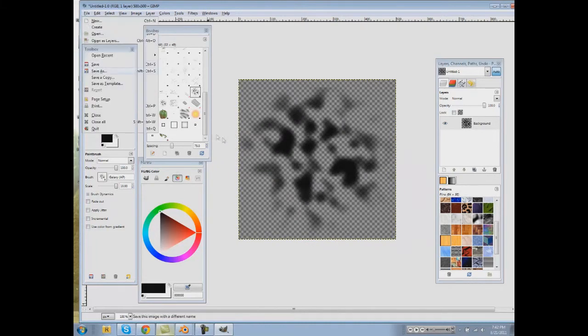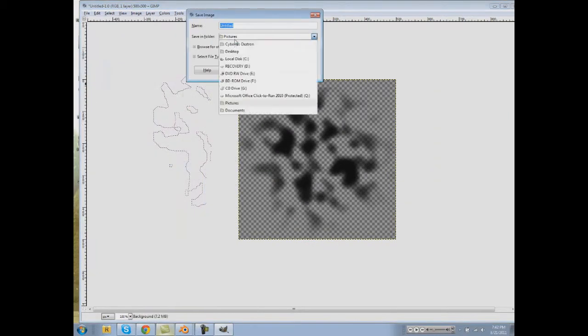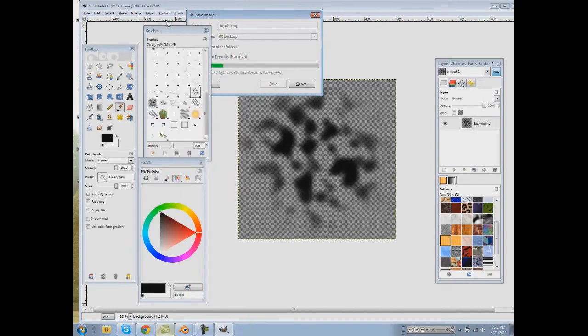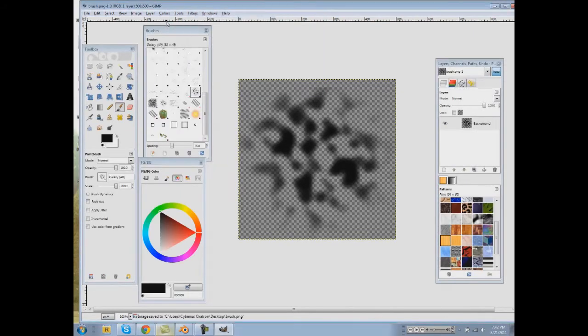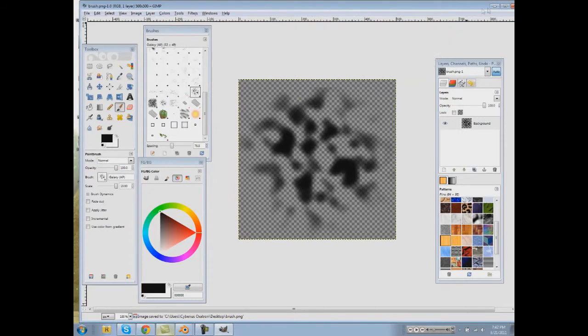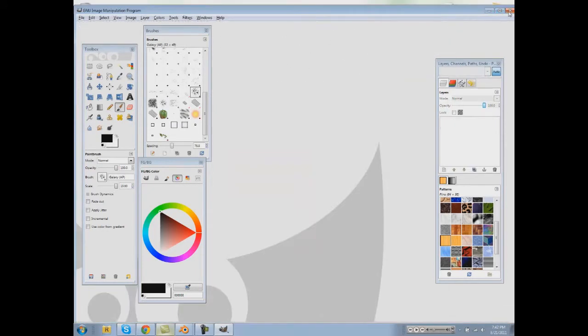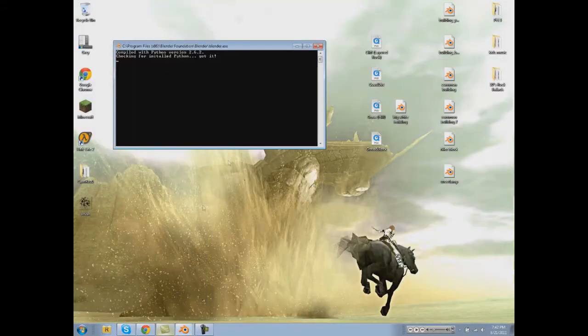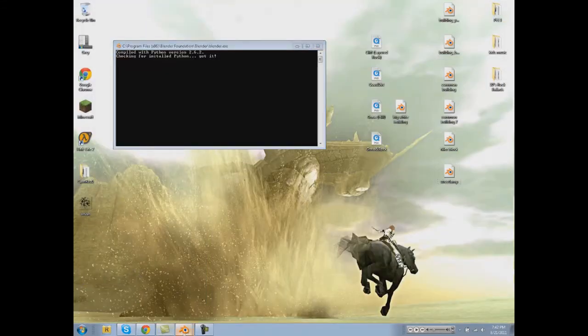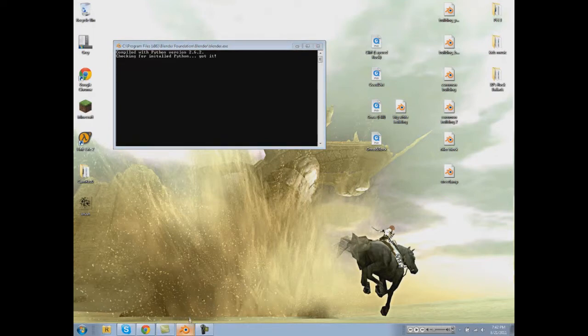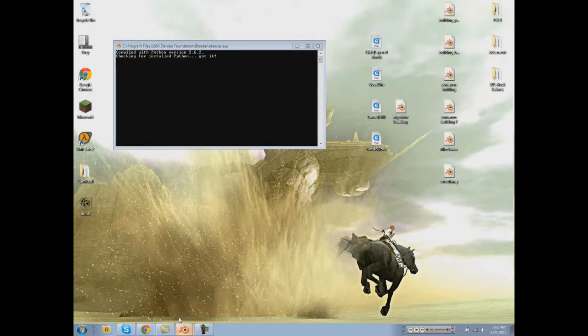And then let's do File, Save As on your desktop. Let's name it brush.png. Make sure it's PNG because the transparency will not come through. Let's exit out of all that.